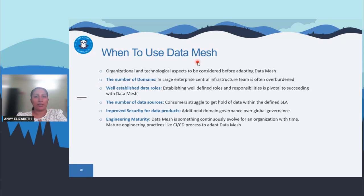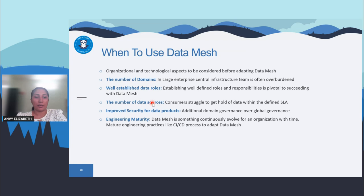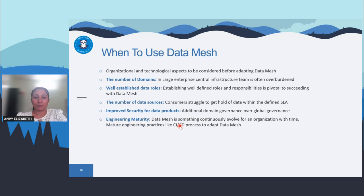When should you use data mesh? Data mesh cannot be used in all scenarios — it is not a technology-based solution but an organizational structure and mindset shift. It's best suited when: your organization is very large with a large number of domains; you have well-defined roles; your data is distributed across different sources; you need strong governance and security structures. Also, data mesh is not something you implement overnight — it continuously evolves. If you have mature engineering practices like CI/CD processes, adapt to data mesh gradually. It will evolve slowly within your organization.